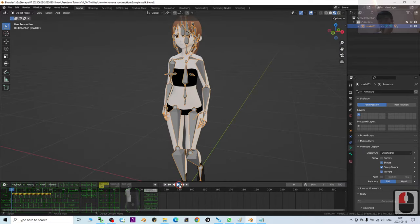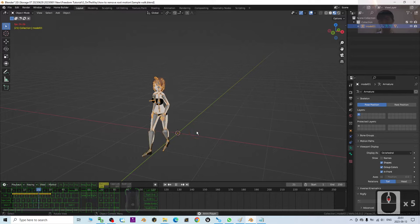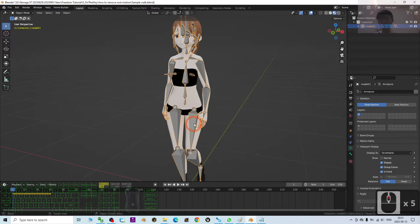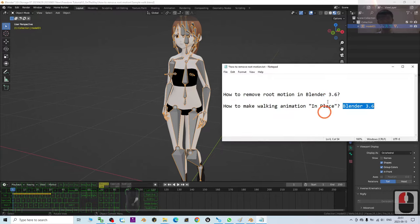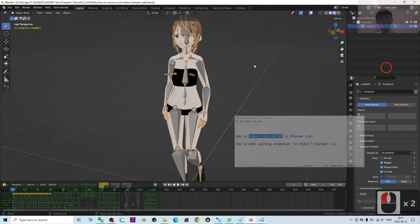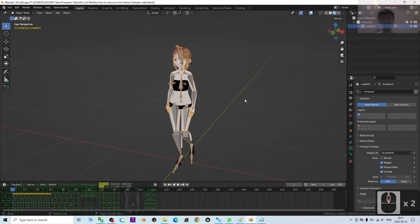So now if you try to play, you can see the whole skeleton is walking forward. To remove the root motions to make it walk in place, just be in place. Remove the root motions. You have to go through a few steps.